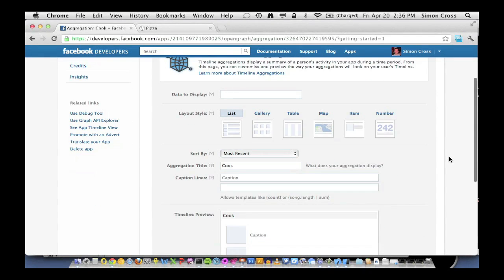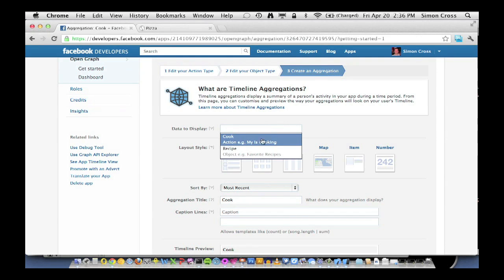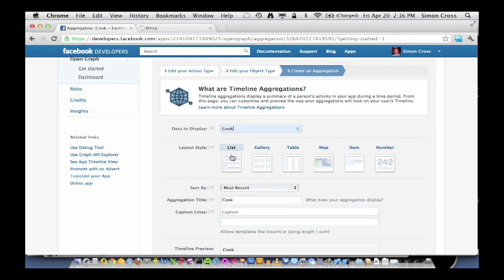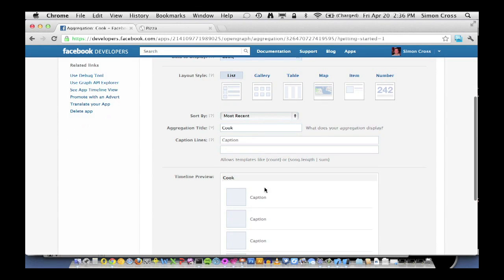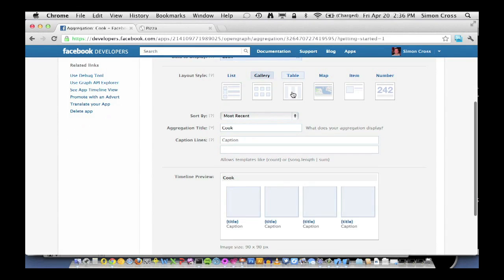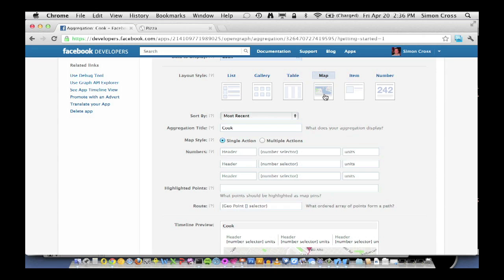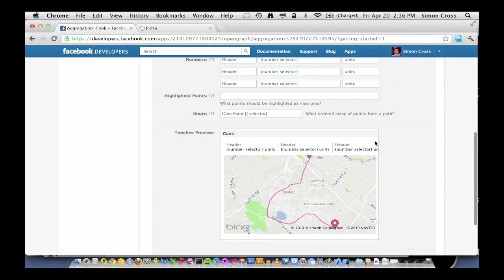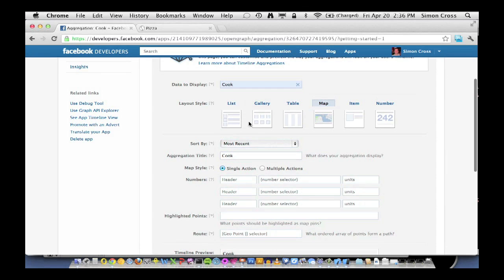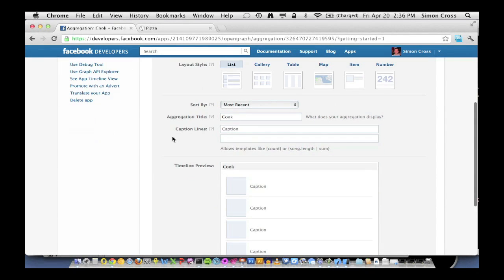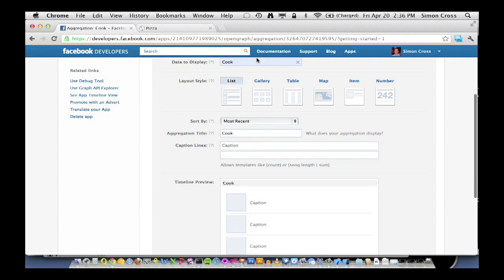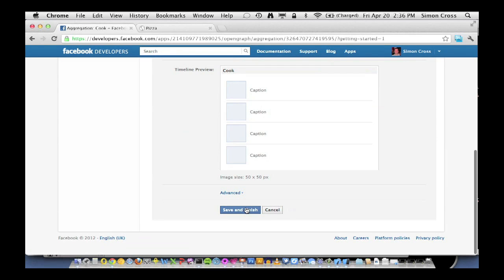And then the very last thing we do is create an aggregation. We can just enter the simplest thing here, cook. What we can configure here is the type of aggregation, there's a bunch of different types. You can see down here, we can have a gallery type, which is good for visual things, tables, which is good for lots of data, and maps, which is awesome if we're doing anything based on location. But we're going to keep it really simple, keep it a list. And what this aggregation is going to show is all of the things I've recently cooked. Really simple. So we're going to save and finish.